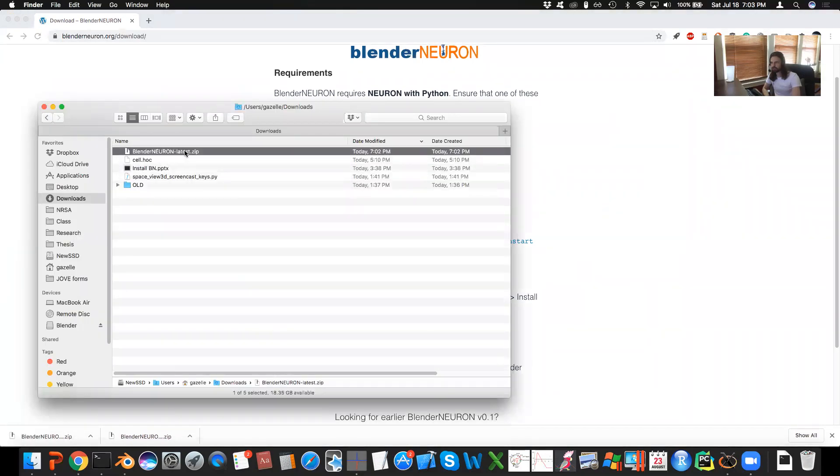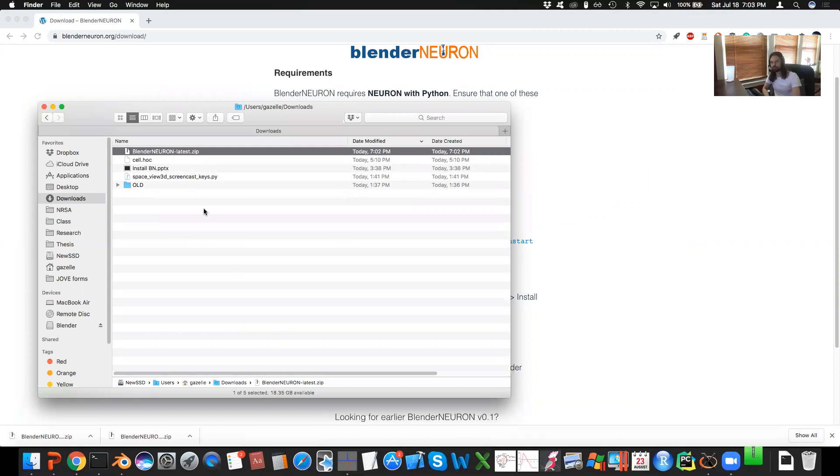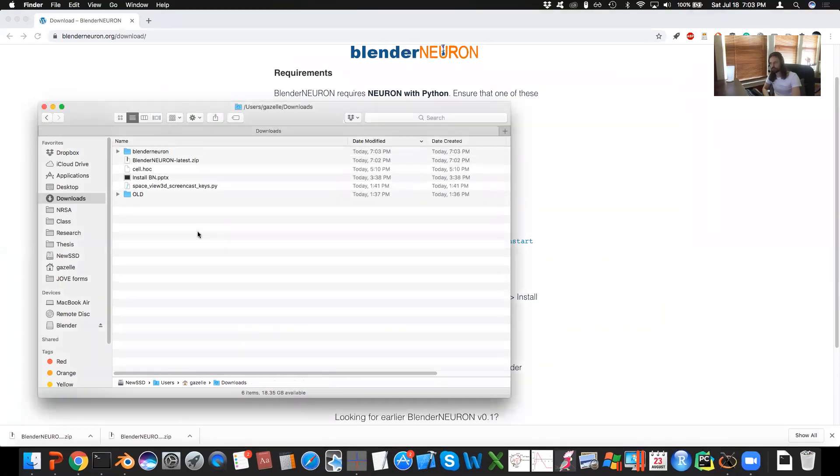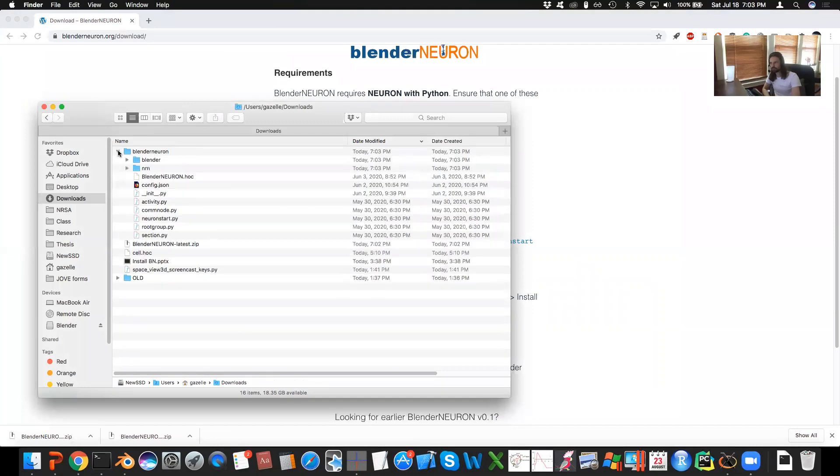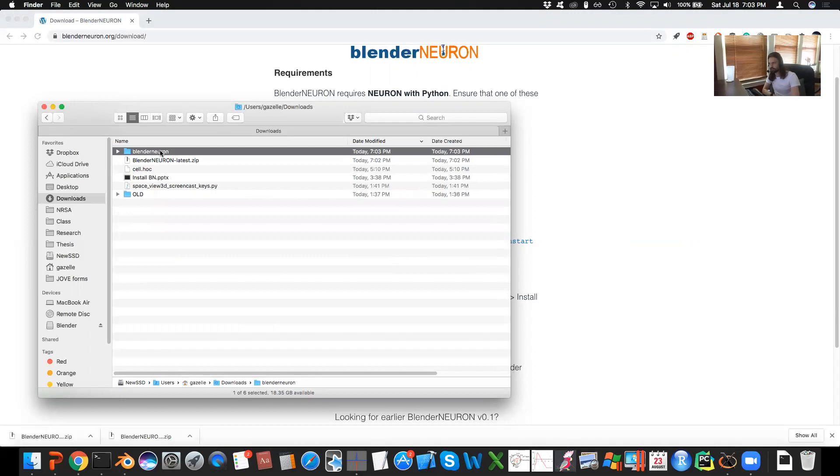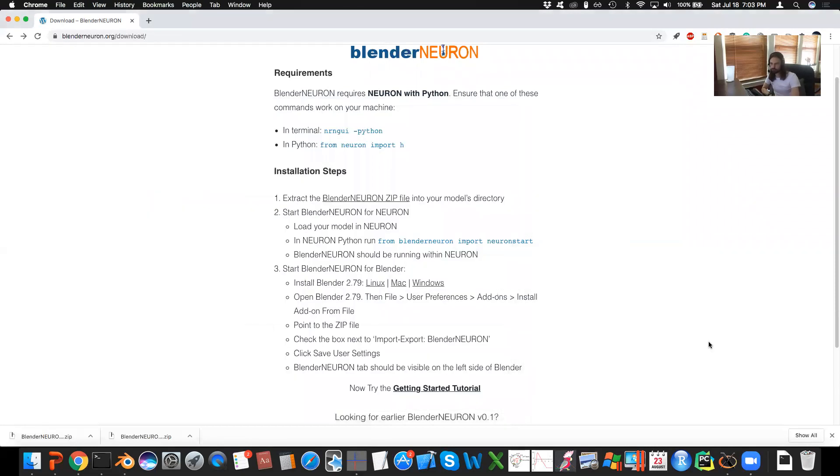It goes right into my downloads folder, I'll go ahead and extract that. And then this is where the meat of the code will be. You'll generally want this folder to be in the same folder where your model is, the same folder where you're starting Neuron from. So I'll be starting Neuron from my downloads folder, so that's where I'll keep it.